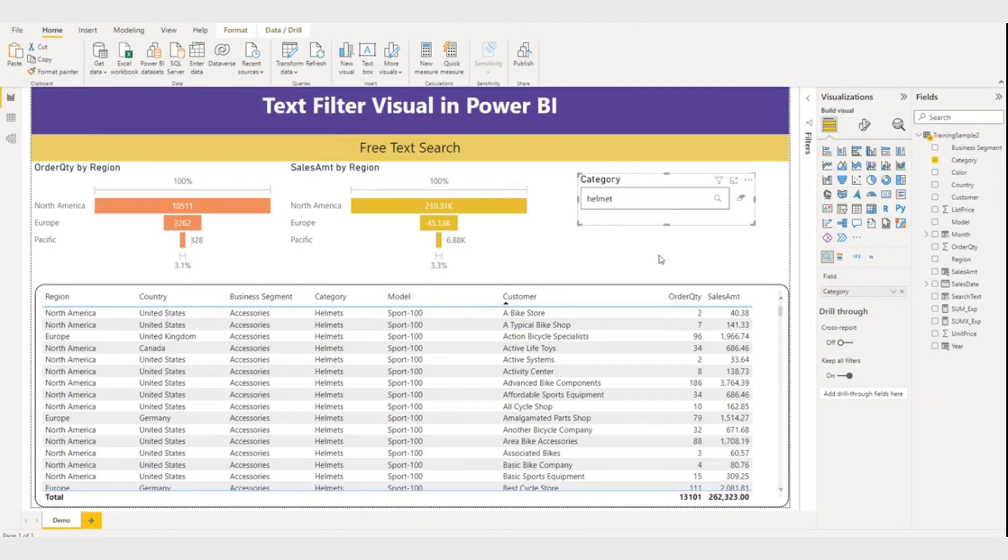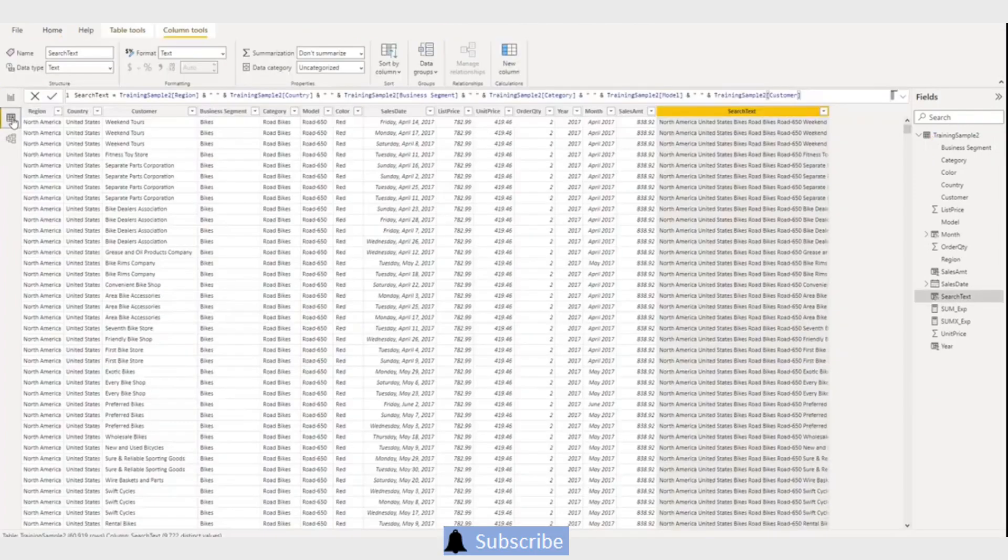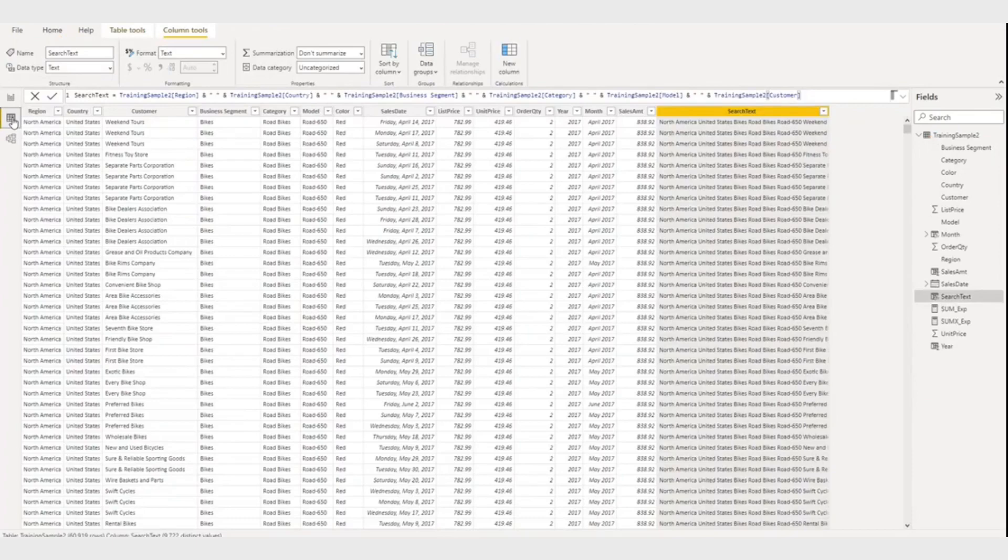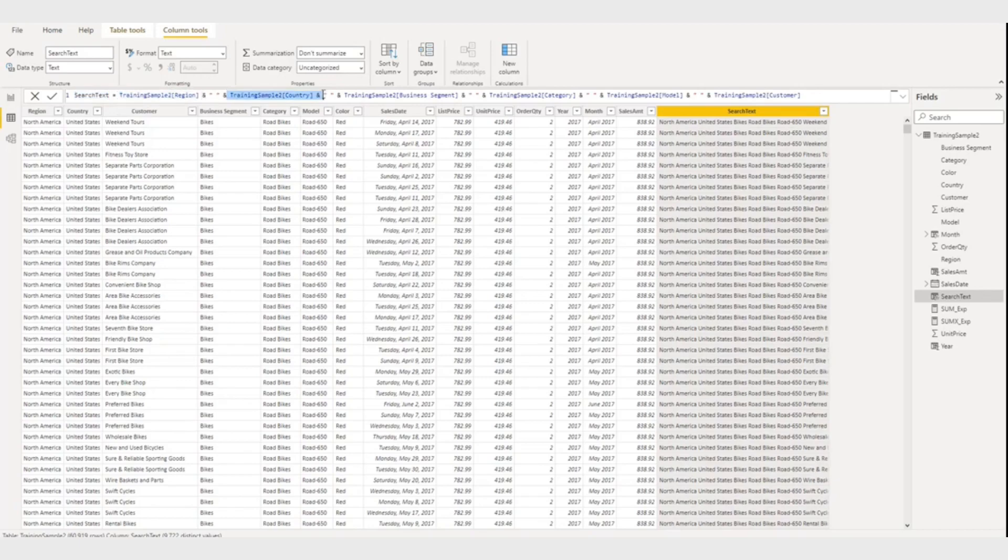So here what I'm going to show you is using a single text filter, I will search all these six columns. Let me show you my data table. Here I have added a column from new column, and what I did here is I have given the name to this column as search text and combined all the columns.